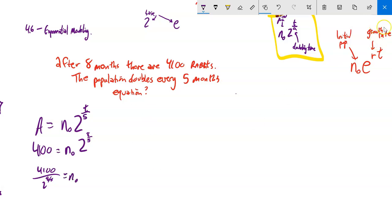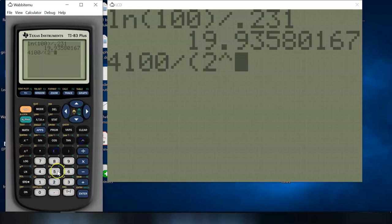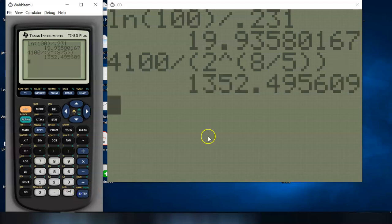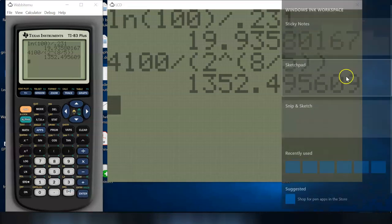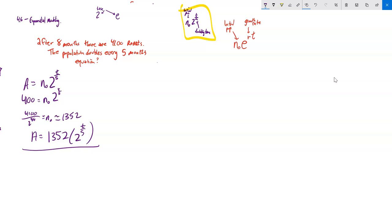To find the initial population, divide 4,100 by 2^(8/5). On the calculator: 4,100 divided by 2 to the power of (8/5) — putting 8/5 in parentheses so the whole fraction is the exponent — and I get about 1,352. So the equation is approximately N = 1,352 × 2^(t/5). From this I can answer questions like how many after 17 months or when it reaches a million.